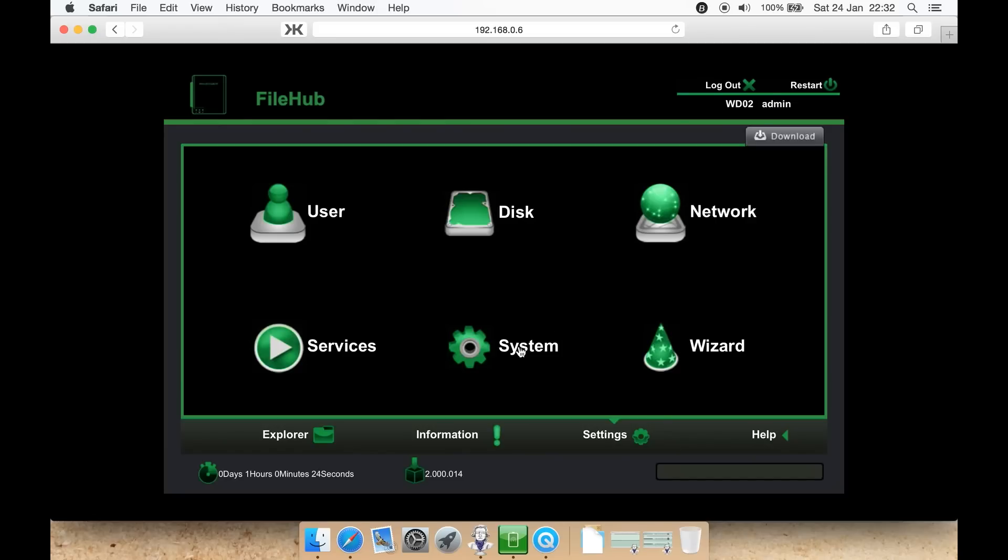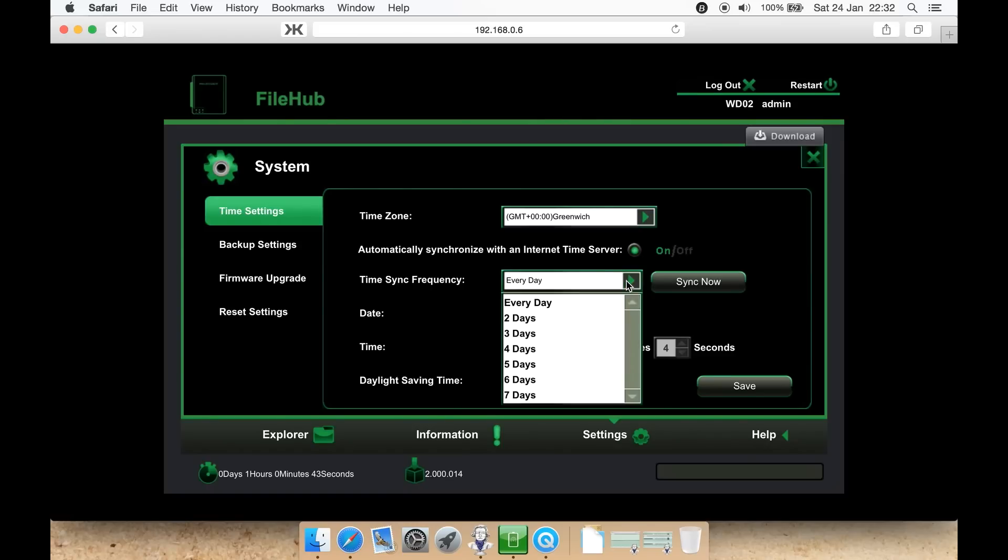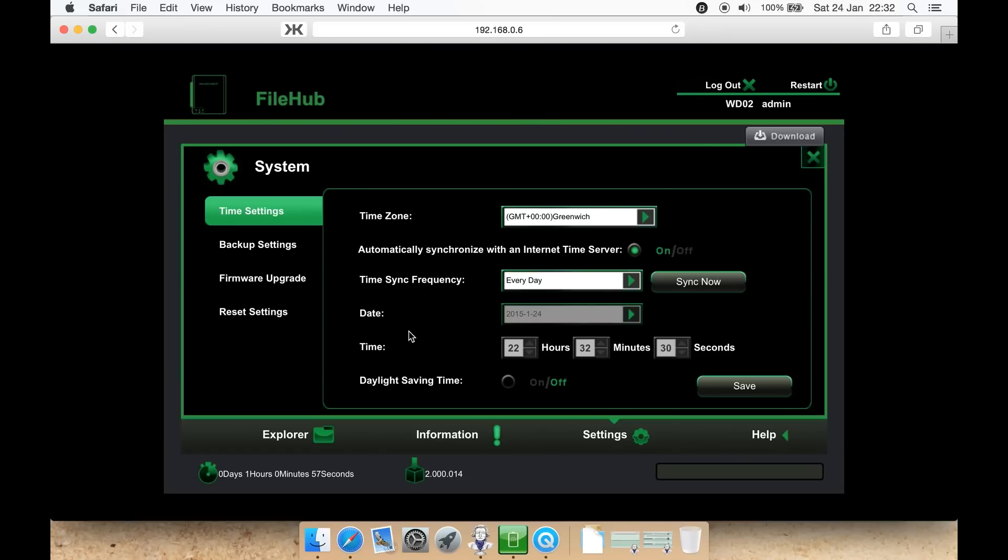Lastly, you have system. Here you can select your local time zone. In this case, GMT Greenwich. Automatically sync with the time server on or off. I recommend having that on. You can then set time sync frequency. Do you want it to check every day, every two days, three, four, five, six, seven. Or you can hit sync now to let it sync straight away manually. If you're not doing automatically, you can select the time and date here manually. You can put daylight savings time on or off and hit save.